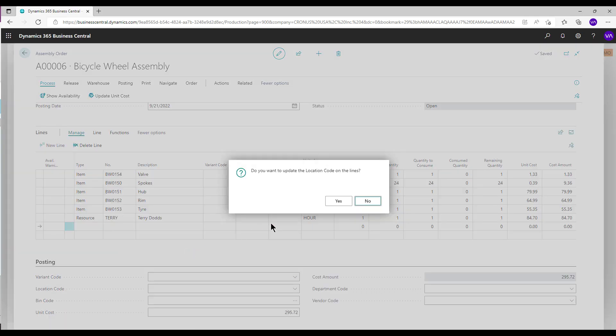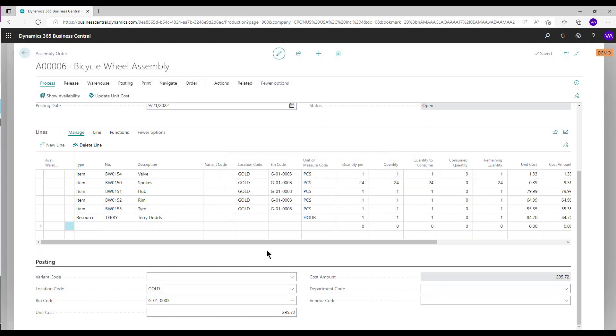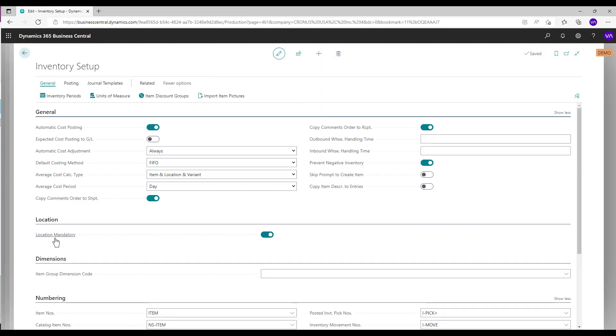Select Location Code. Location Code is required as it was set in the inventory setup as mandatory.